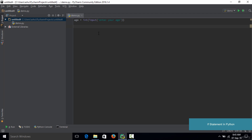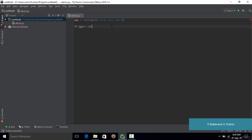Once we have the age value, we need to make a decision depending upon it, so we use the if statement. We type: if age >= 18. This condition means we want to say the person is an adult. After specifying the condition in Python, we need to place a colon right after it.